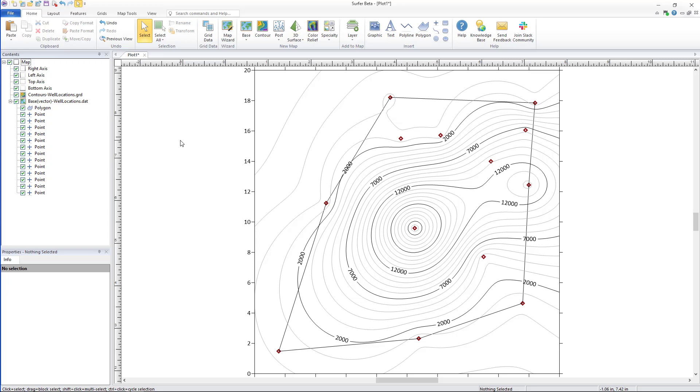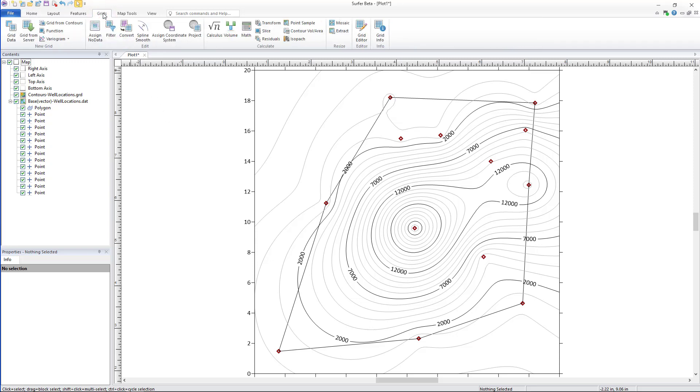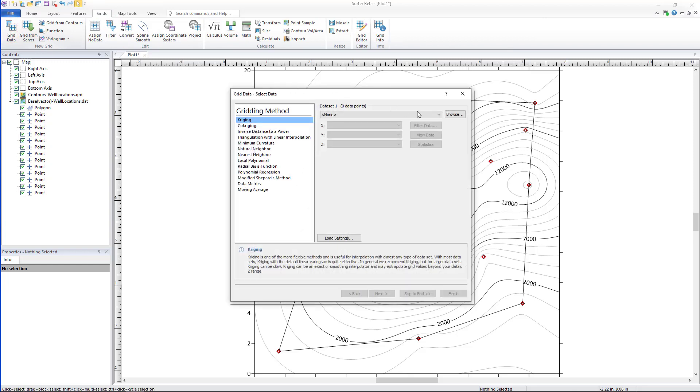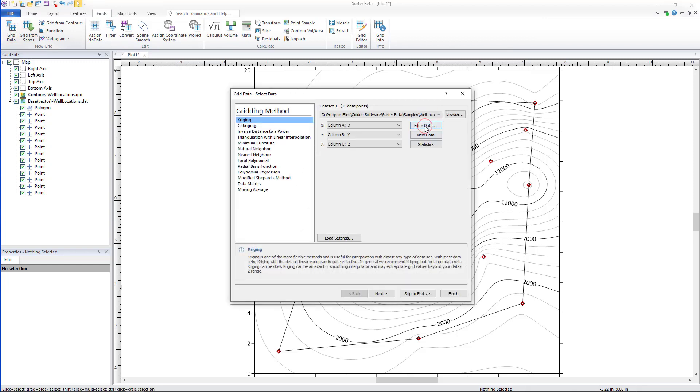Open the grid data dialog by clicking grids, grid data, selecting your input data, and then clicking skip to end.